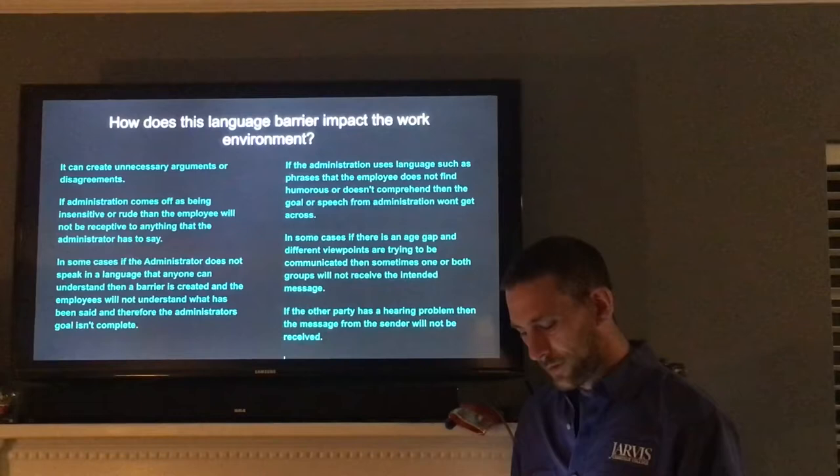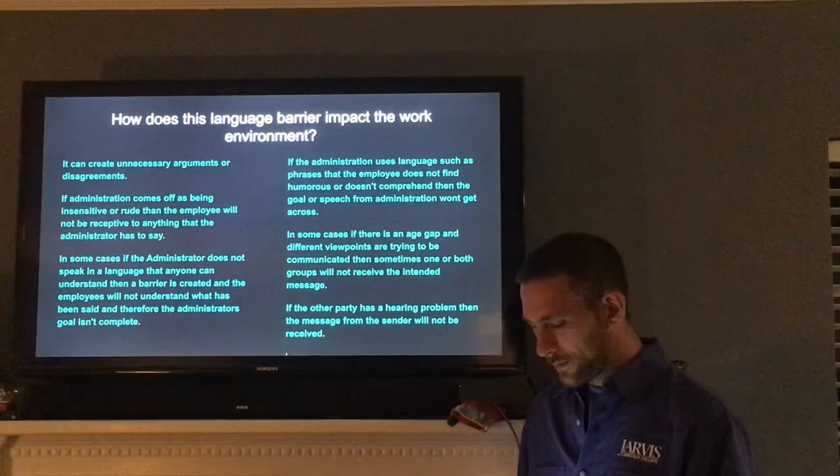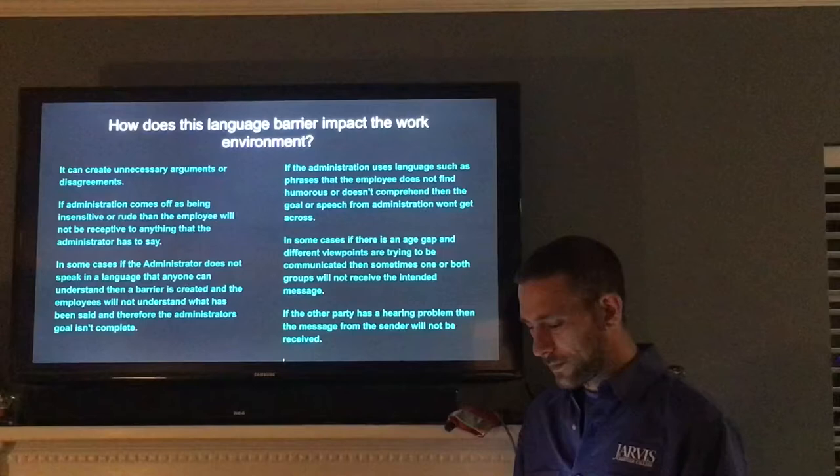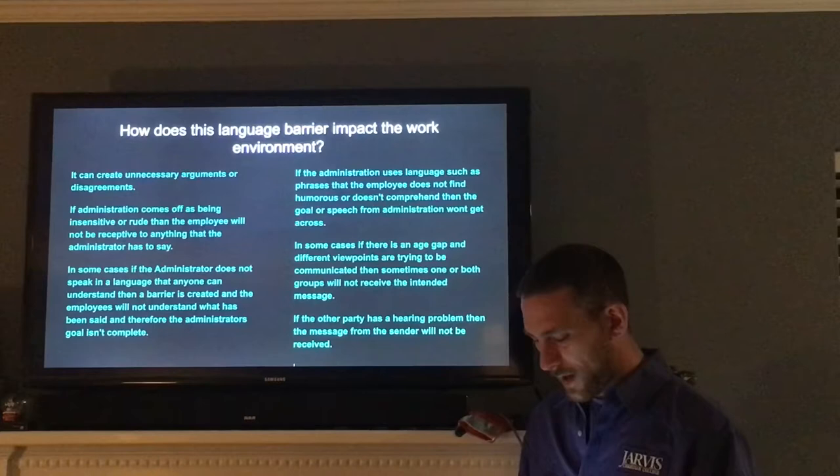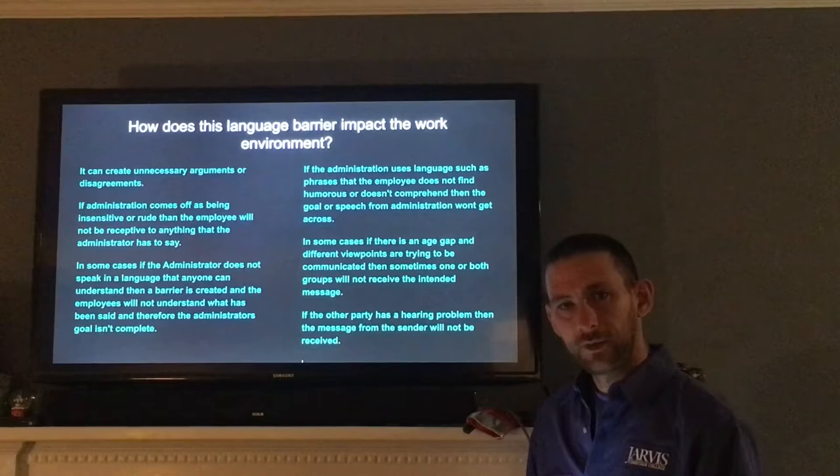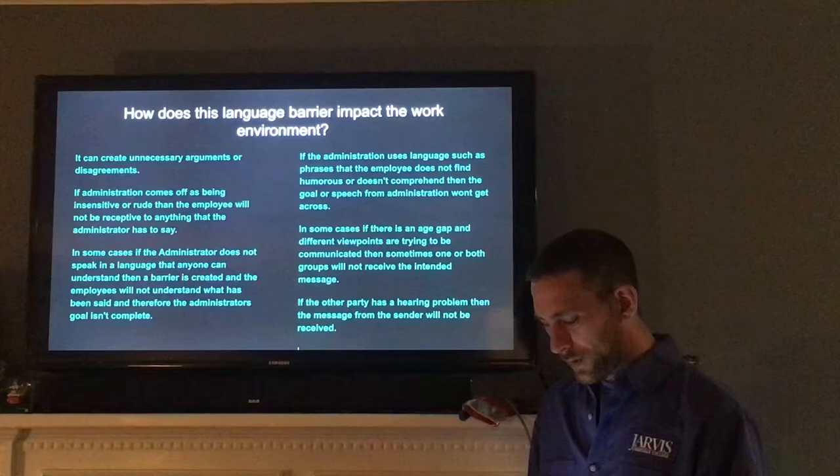If the administration uses language such as phrases that the employee does not find humorous or doesn't comprehend, then the goal or speech from the administration will not get across. In some cases, if there is an age gap and different viewpoints are trying to be communicated, sometimes one or both groups will not receive the intended message. If the other party has a hearing problem, then the message from the center will not be received.